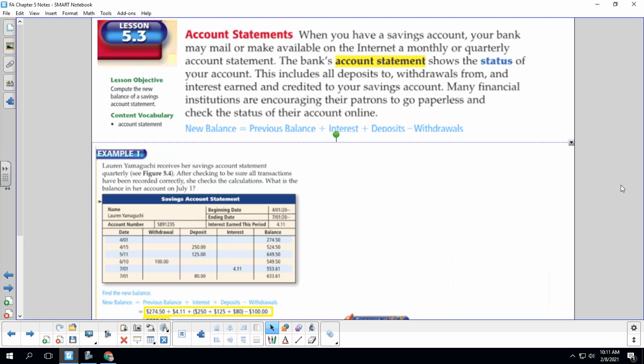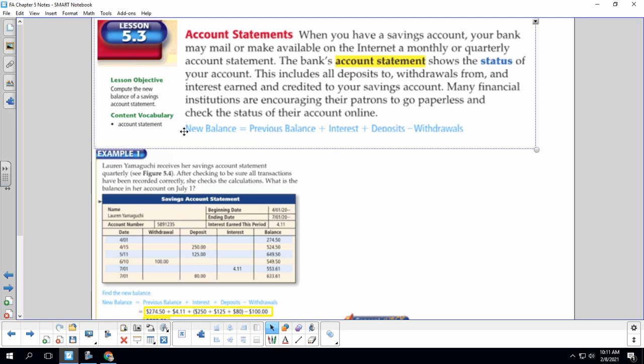All right, this is Ms. Applegarth, and today we are going to talk about Chapter 5, Lesson 3. So it's getting real in here with our savings. Our lesson objective is to compute the new balance of a savings account statement.